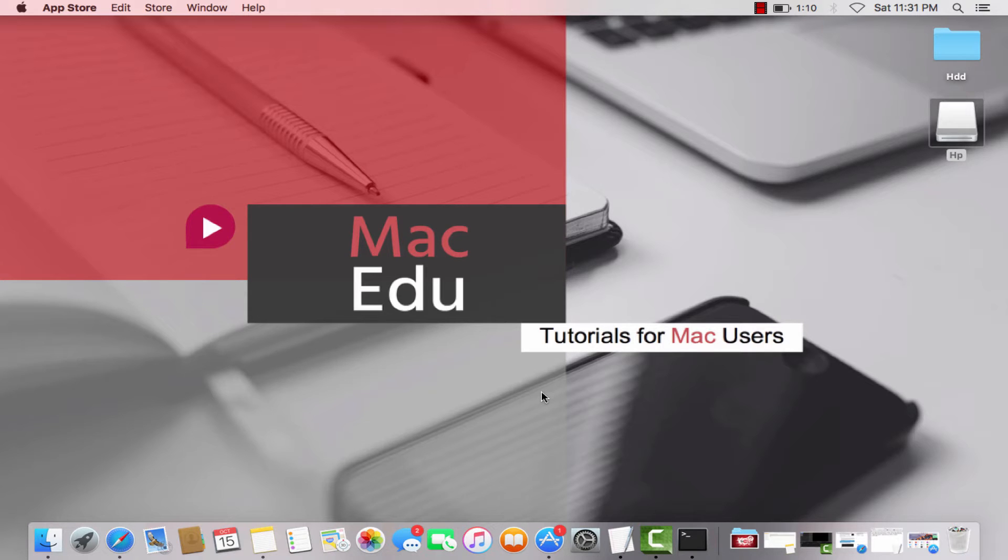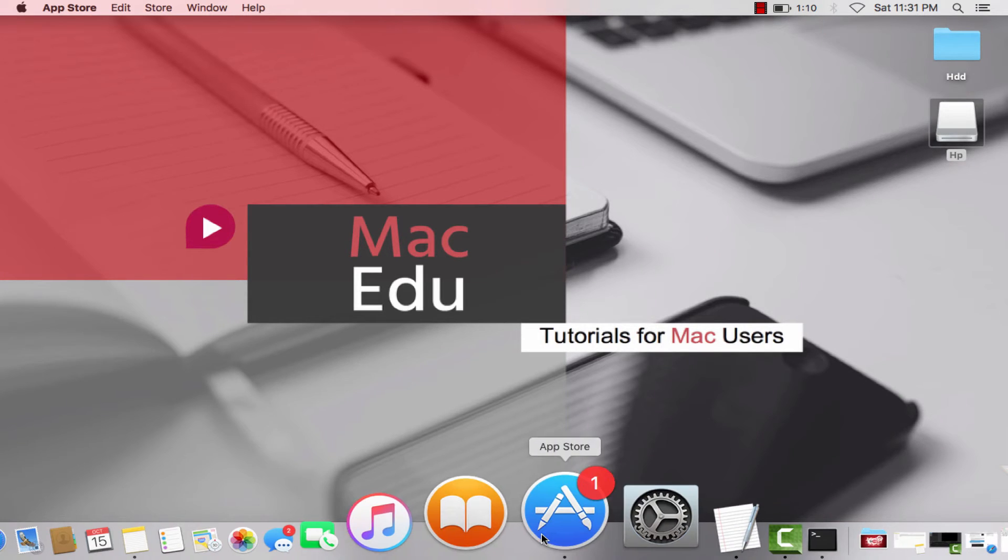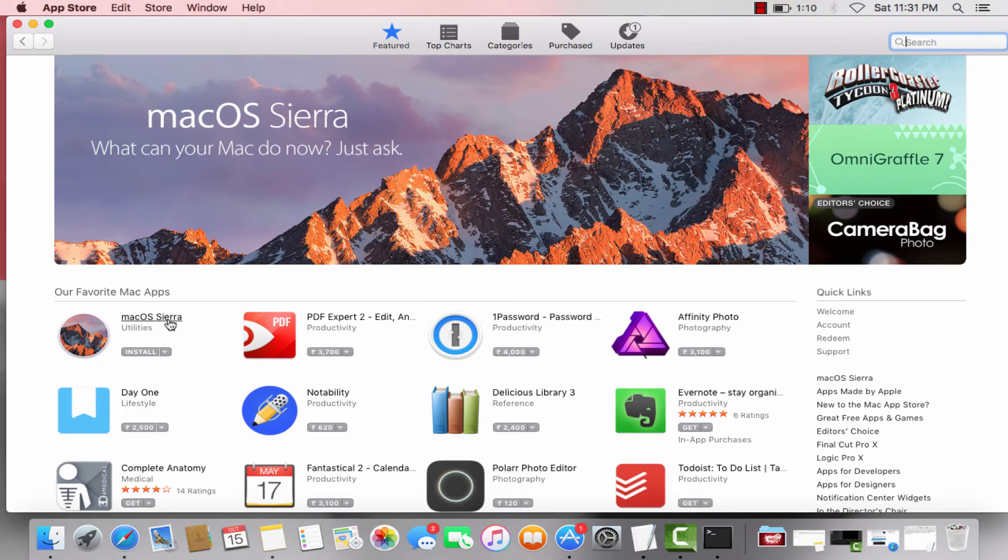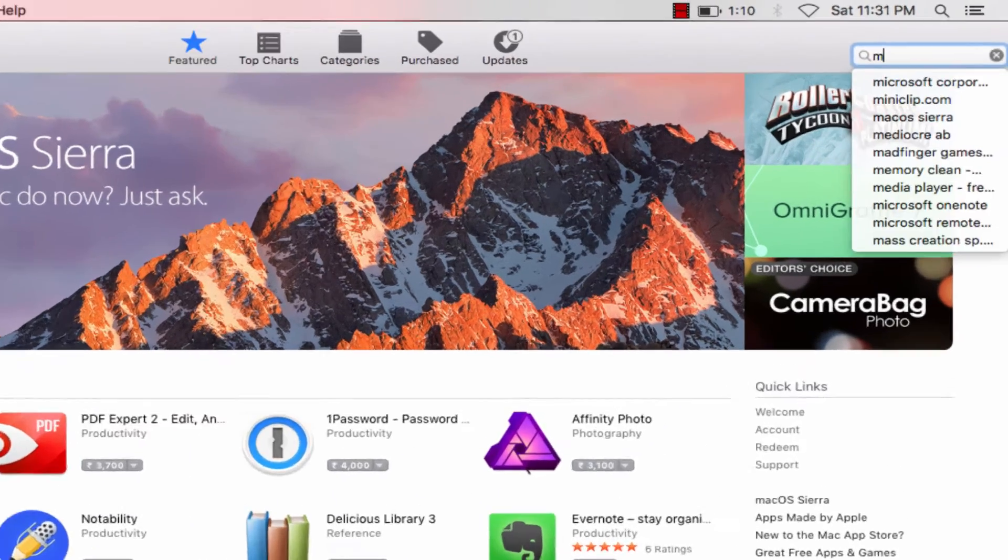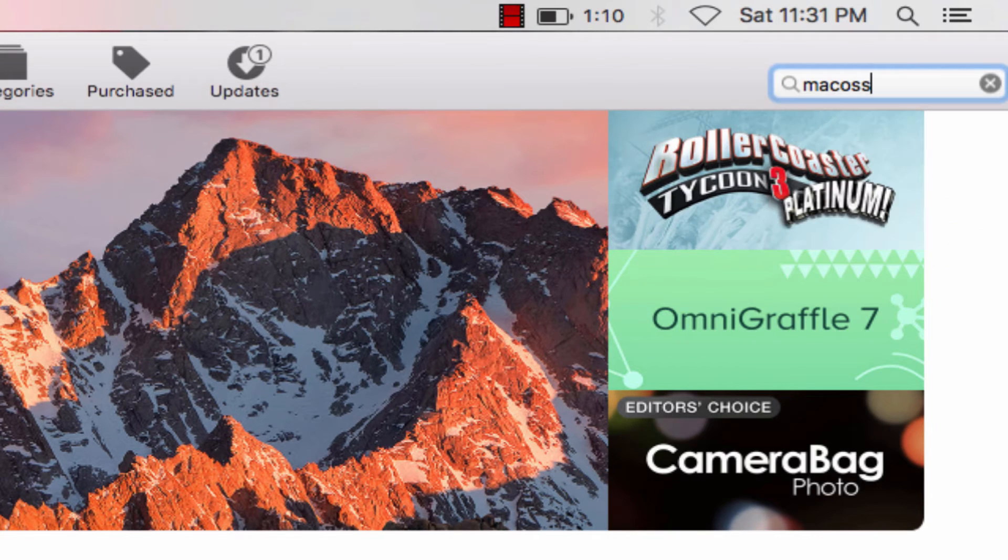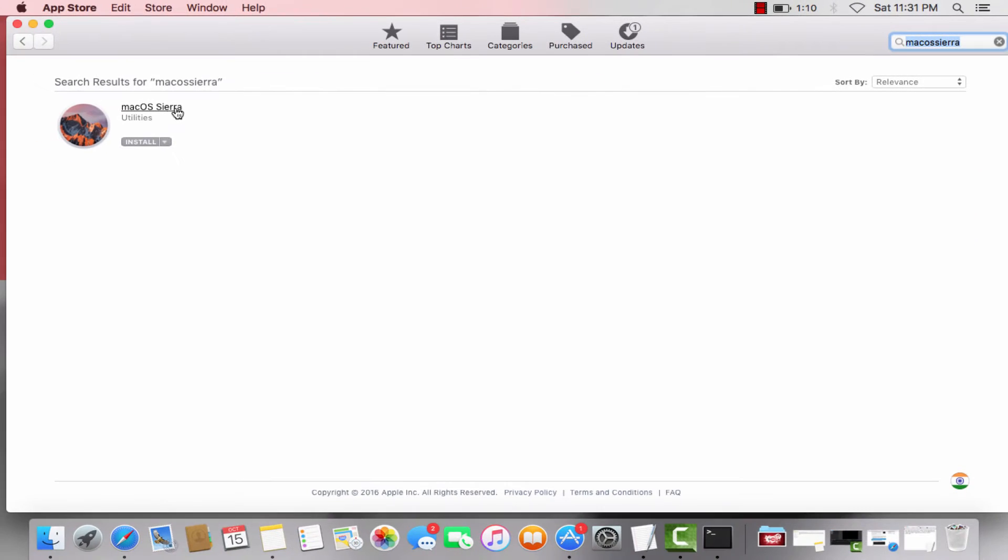First, you need to download the macOS operating system from the App Store. It should show on the banner or among these apps, but if it doesn't, just type in macOS Sierra and it should be the first and only one.